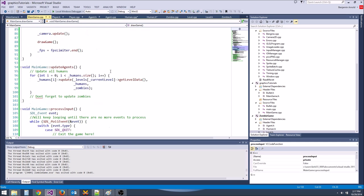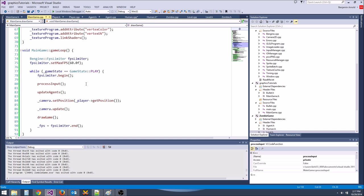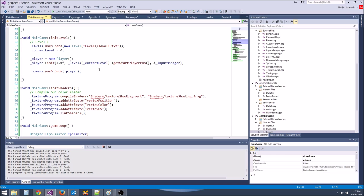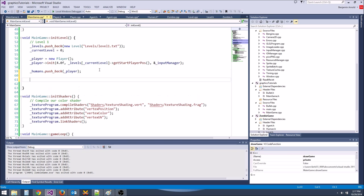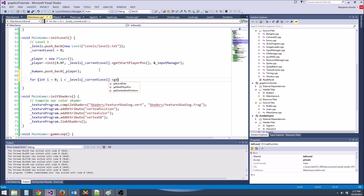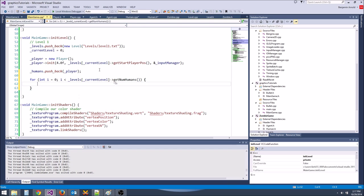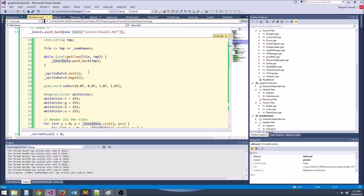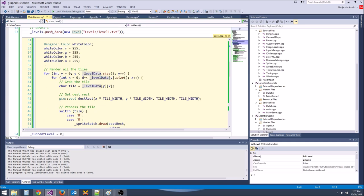Now we need to generate all of our humans. Let's go to init_level. We're going to loop: for int i = 0; i < levels->current_level->getNumHumans(); i++. We need to write that getter function — let's go to the header file.